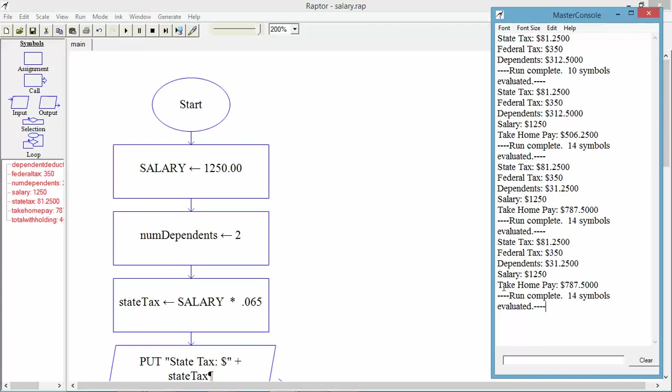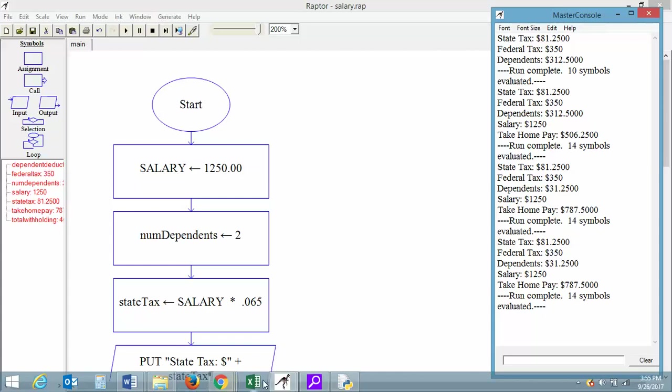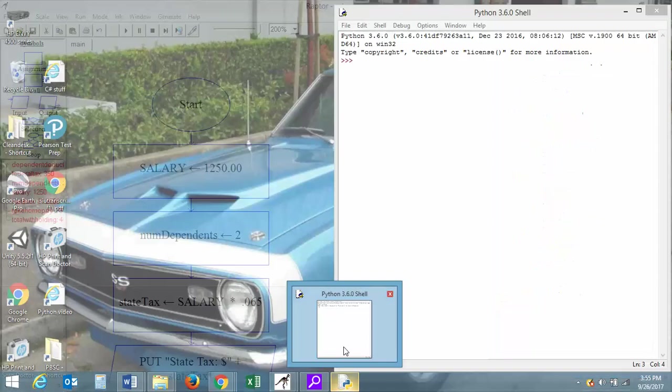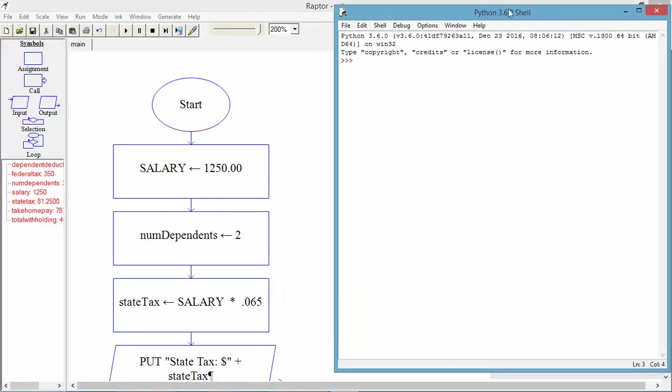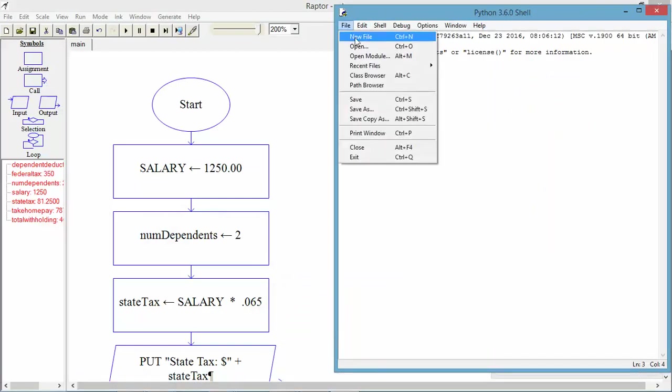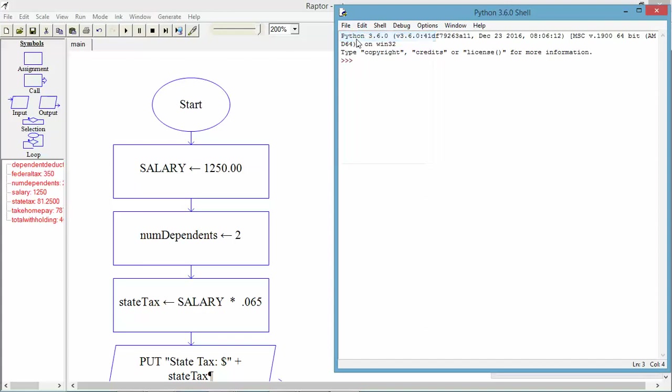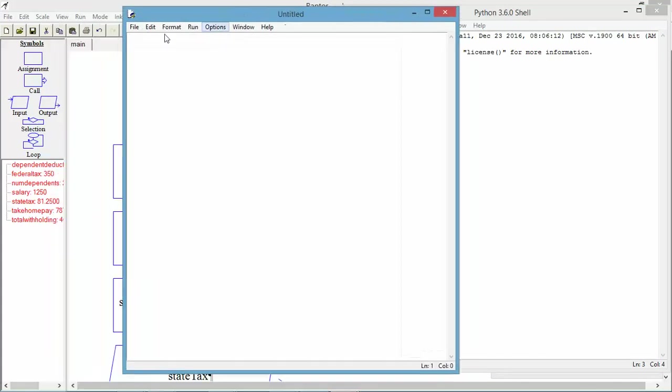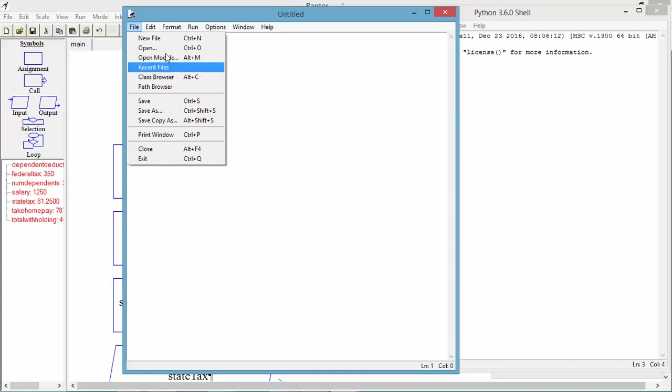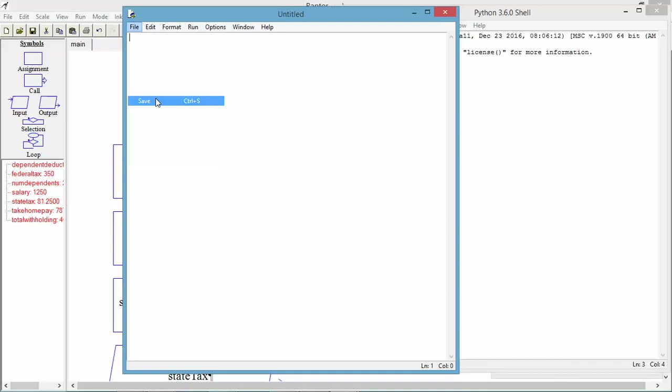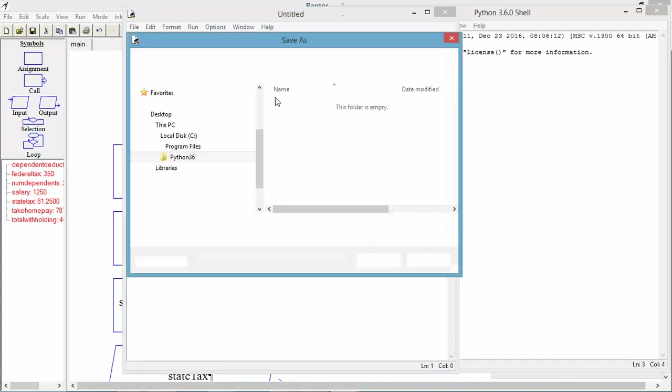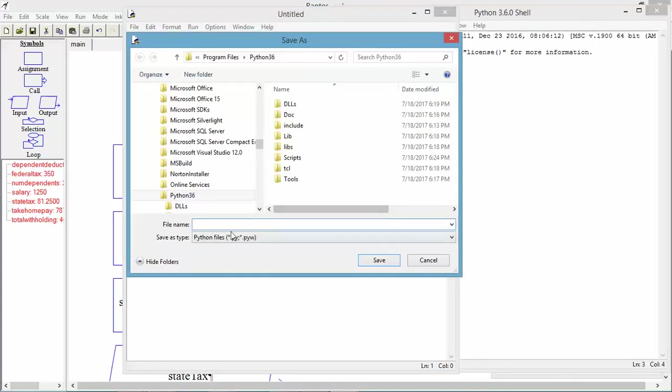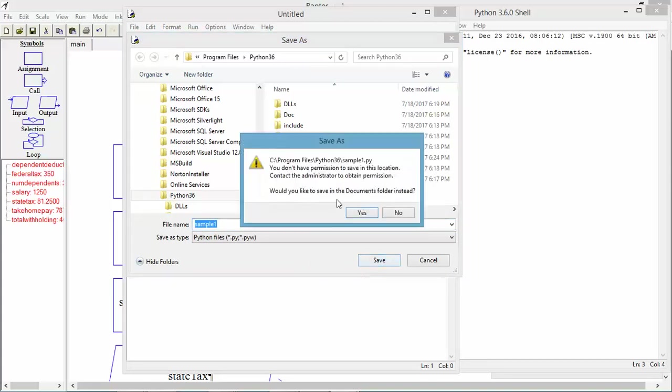The next step for us is to take that logic and convert it into Python code. Rather than me sitting here typing the code, I've got code, and I'm going to open up our Python shell. Say file, new file. Say file, let me save it. We'll have to give it a name. Let's call it sample. It's a sample of code. I'll call it sample 1. Save.